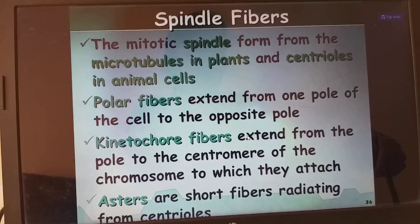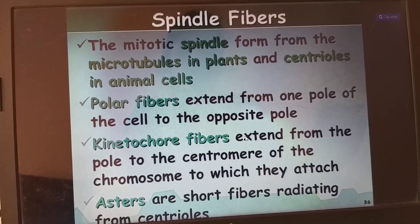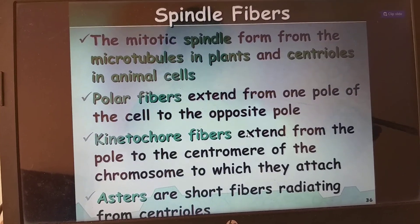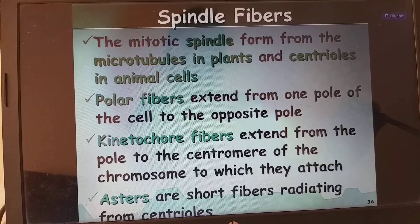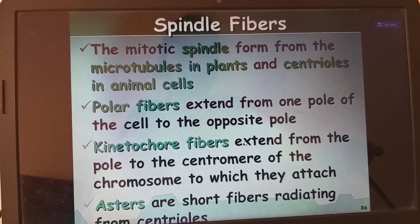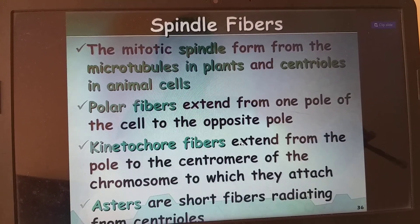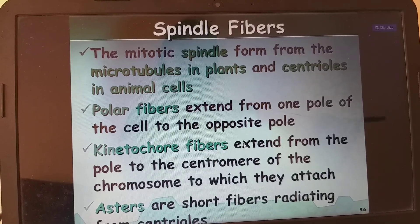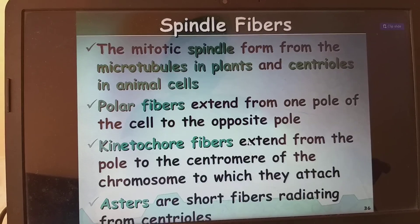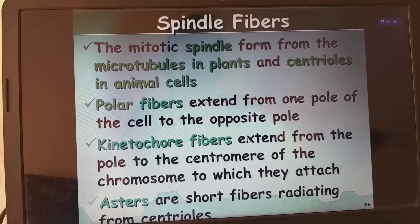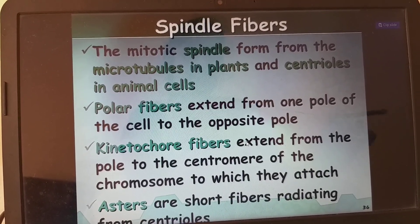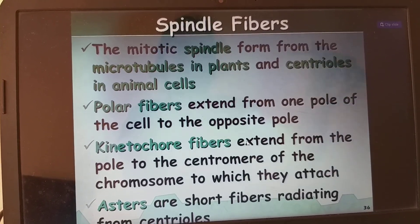Spindle fibers: the mitotic spindle forms from microtubules in plants and centrioles in animal cells. In animal cells and lower plants, centrioles replicate and spindle fibers originate from them. In higher plants, there are no centrioles, so spindle fibers form from the cytoskeleton instead.